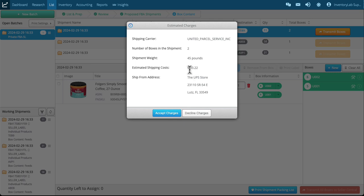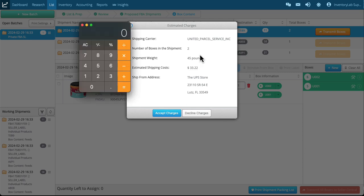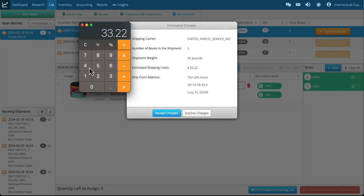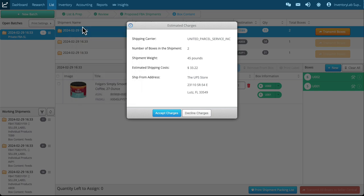This would be where you'd estimate your cost per pound. So in this case, let's pull up the calculator. And I have $33.22 for my cost divided by 45, so my estimated shipping cost is 74 cents per pound.